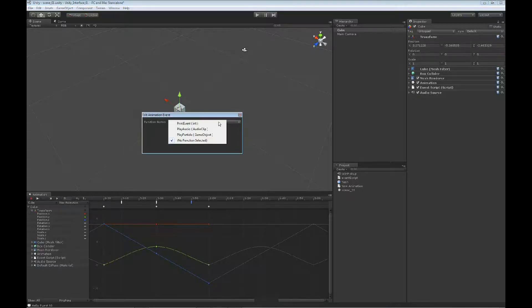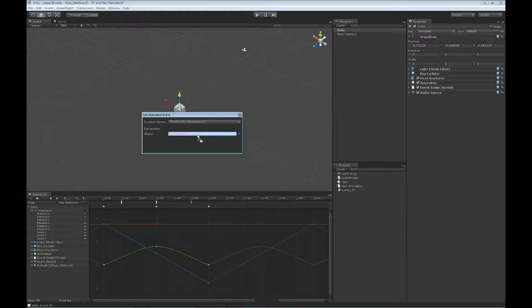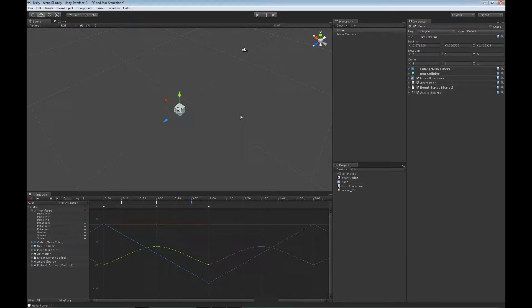From our function names, we can select play particle. We're going to have an option to load in a particle. We'll drag in our prefab particle file and close that out.